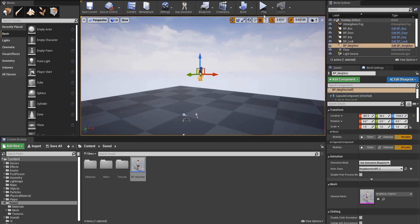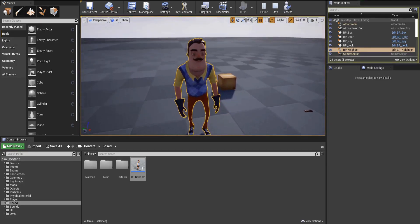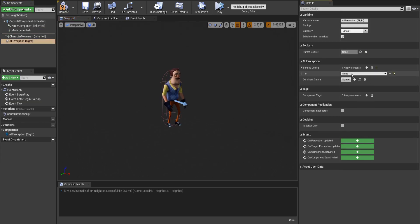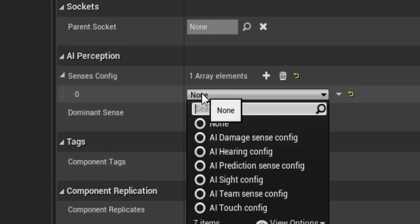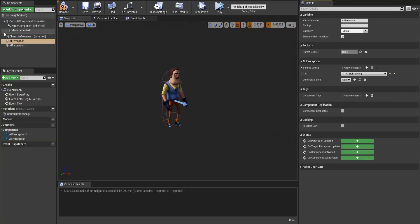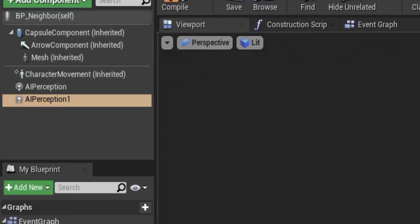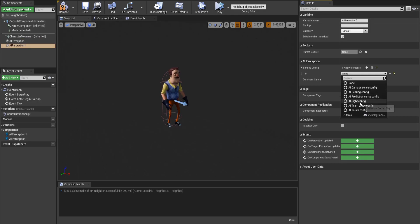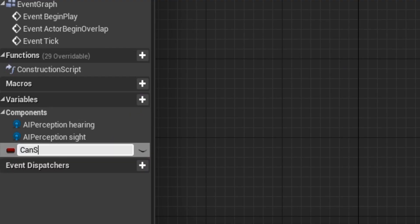Now let's test it to see if it's working. Yay, it's working! Now go into the Character Blueprint for your neighbor and add an AI Perception Component. Add two AI Perception Components — don't rename them — and set the first one to the SightConfig and the second one to the HearingConfig. Add a Boolean variable called CanSeePlayer.